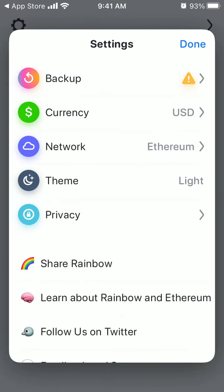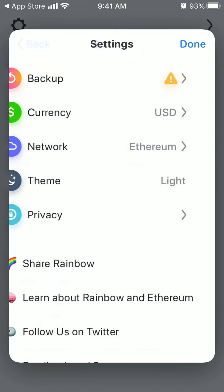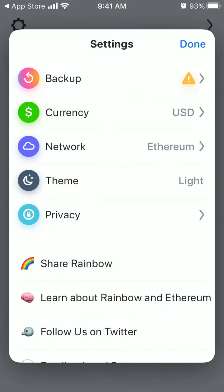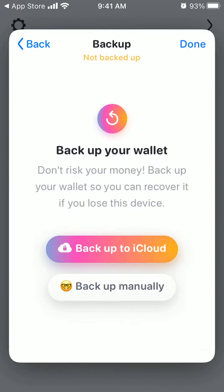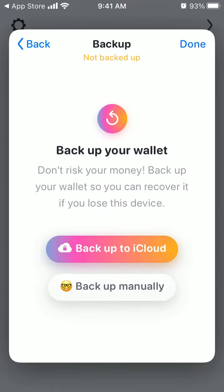There are also settings. You can backup your wallet — backup to iCloud or backup manually. Here is your backup manual; it will show your recovery phrase, which you need to save. If you tap backup to iCloud, you just need to set up a backup password.